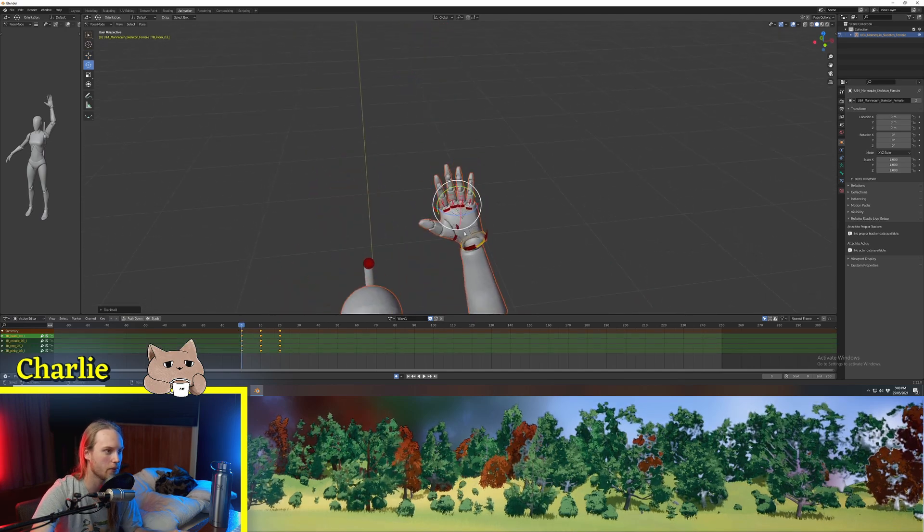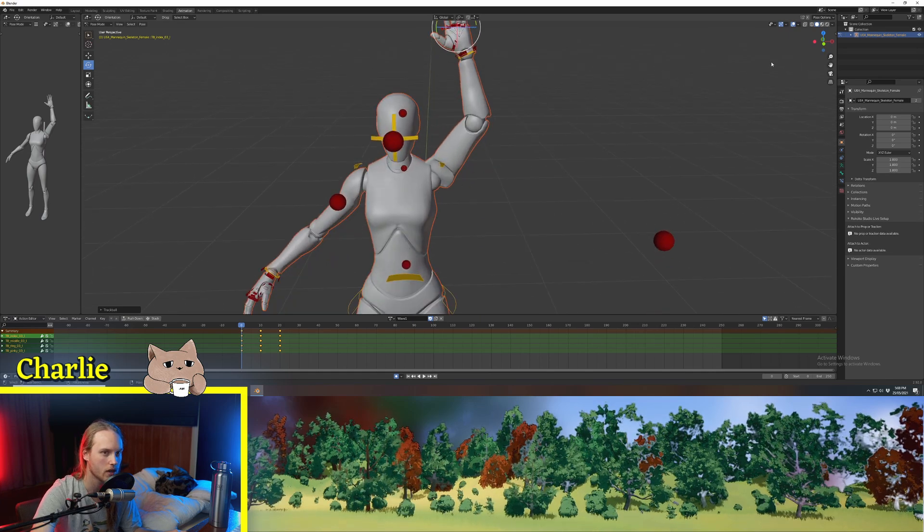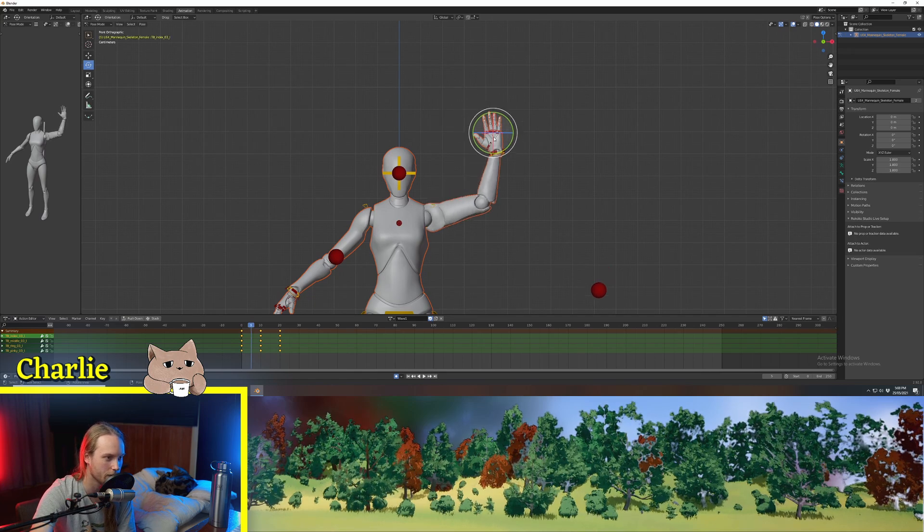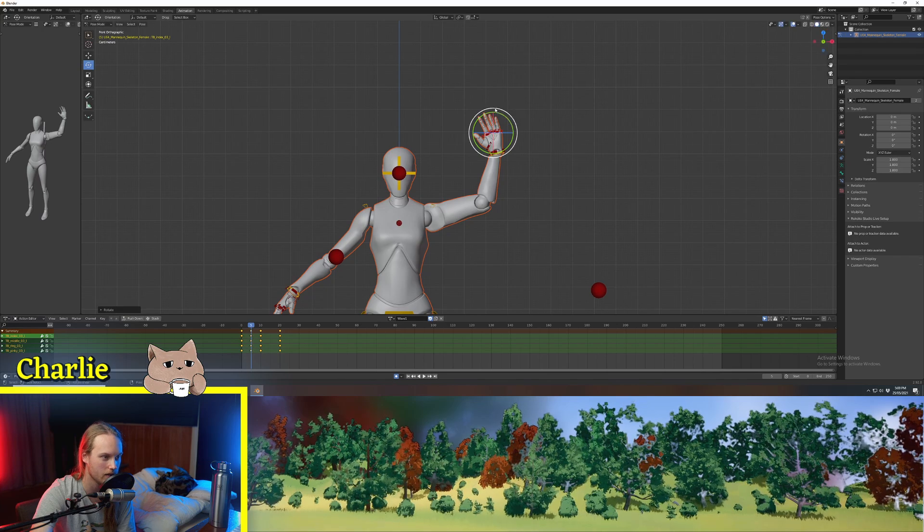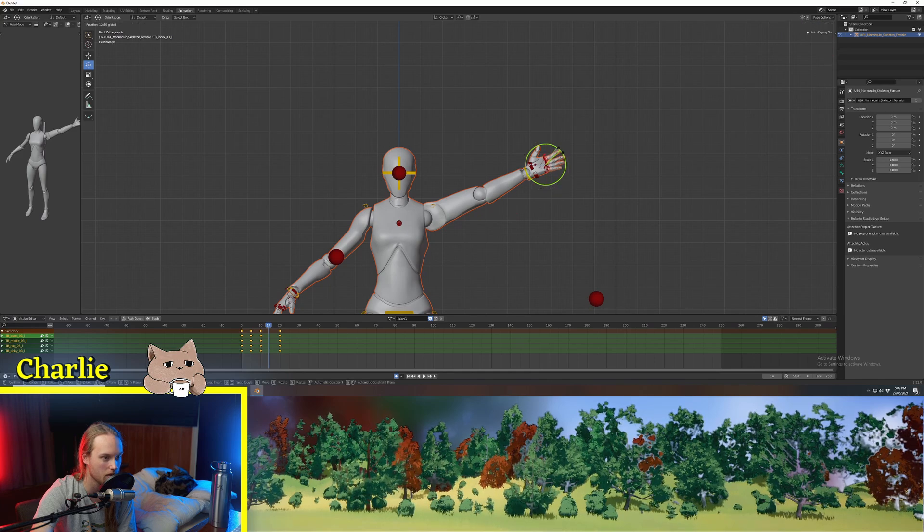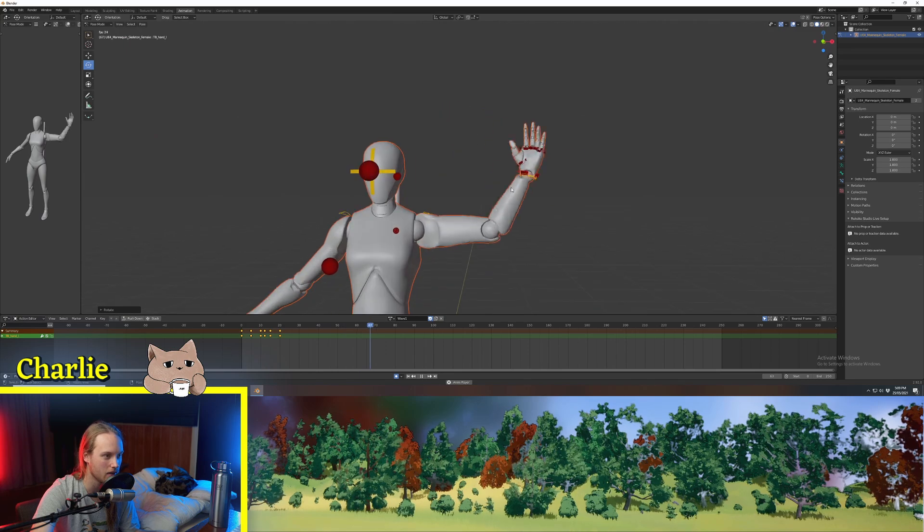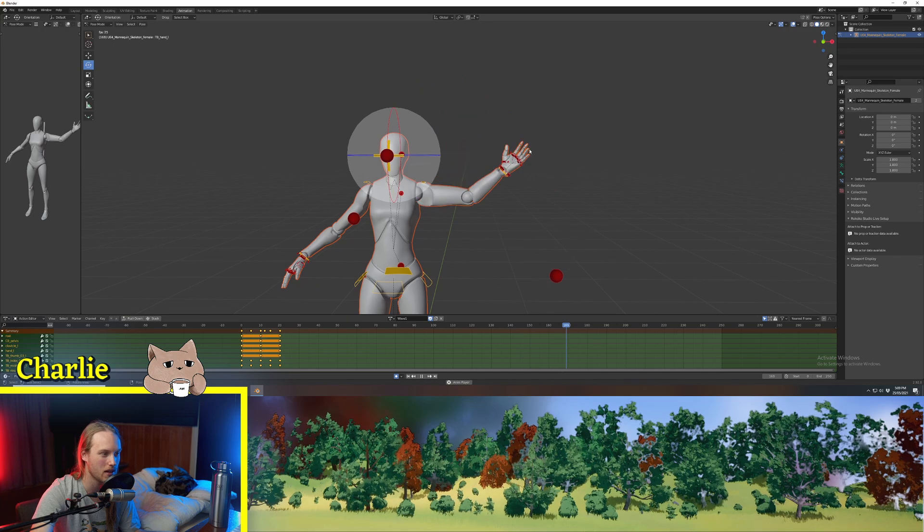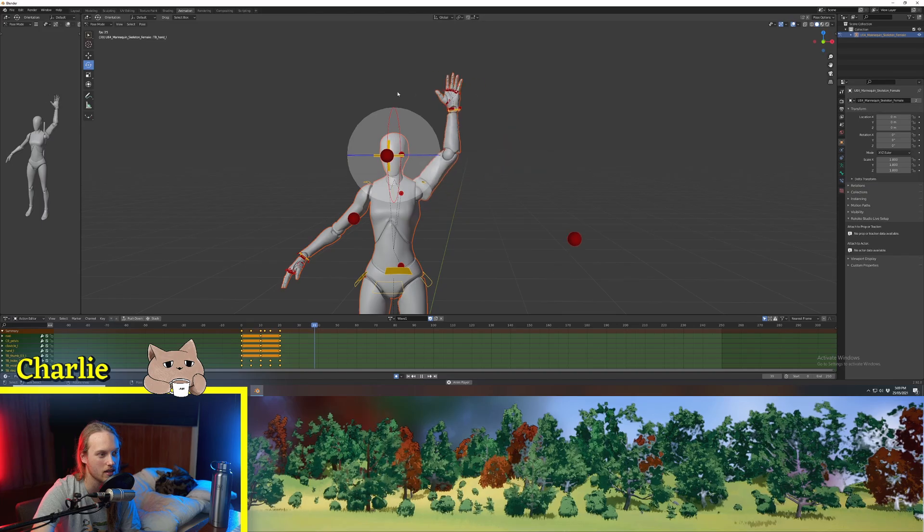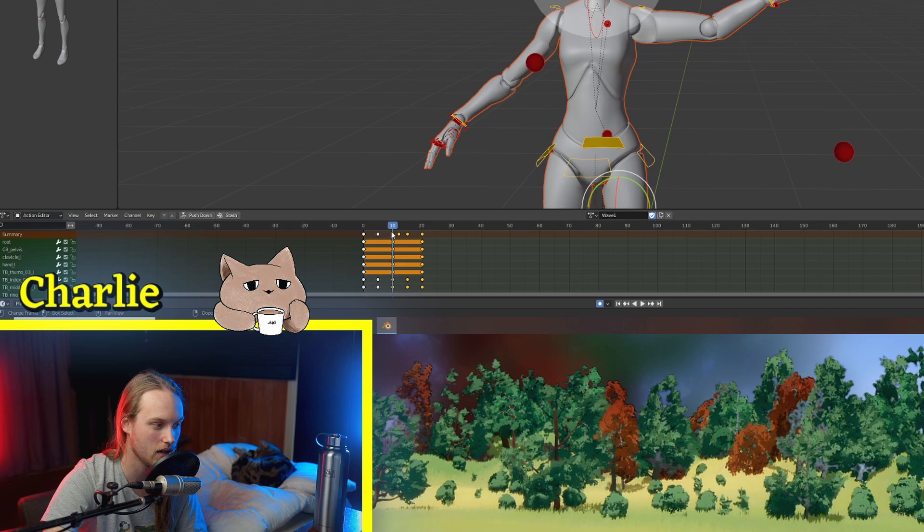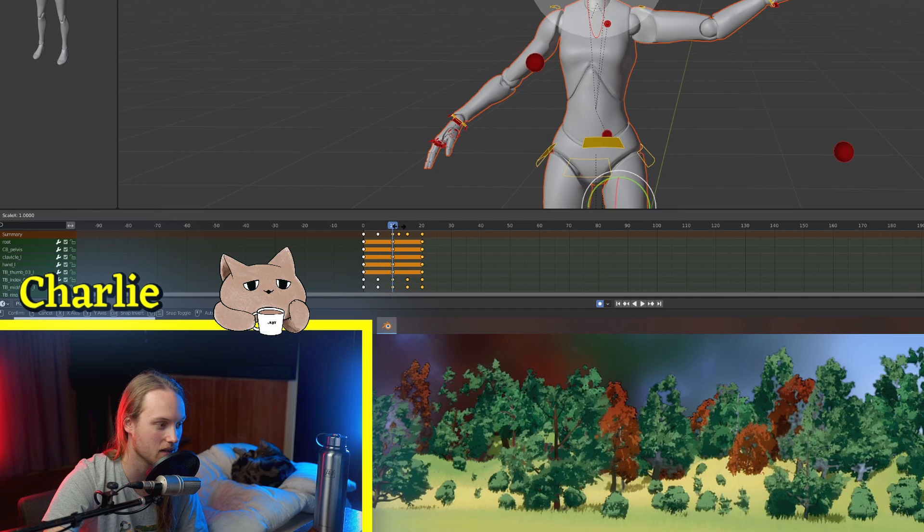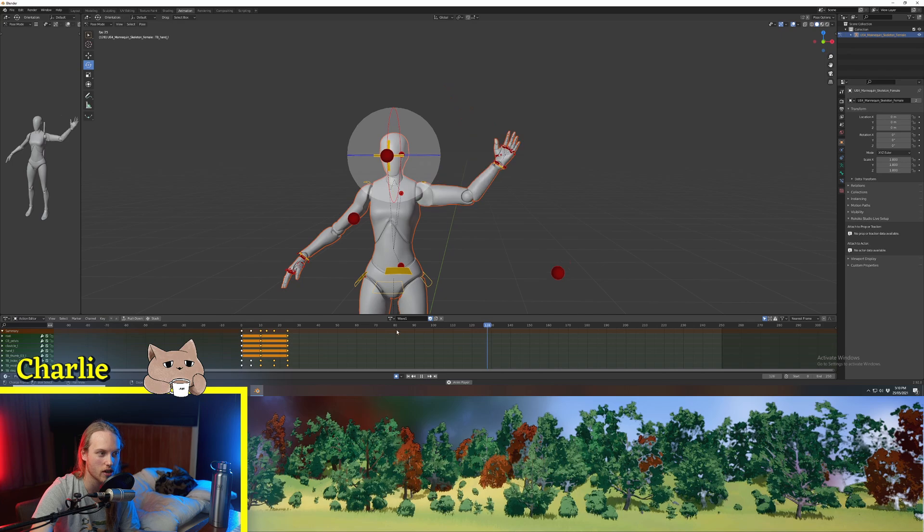We could do the same thing if we select all of these finger knuckle bits. We could do the same thing with the fingers, which might look kind of nice. So we go to frame five here, and we just rotate them all around that way a bit. And they're going to auto keyframe, which is nice. And then here, and then maybe here, we want them to sort of just flop out a tiny bit. So you can see now these fingers are now trailing behind a little bit more.